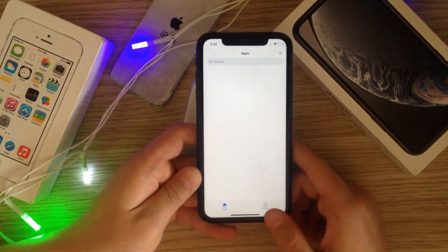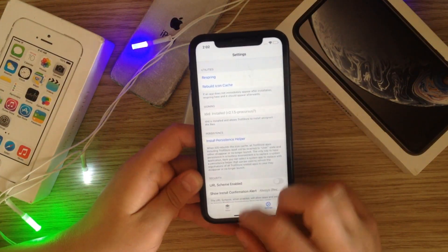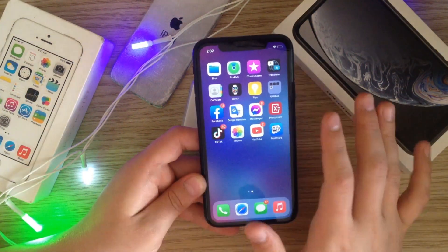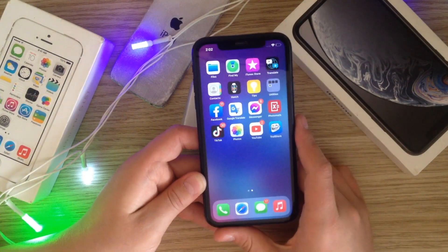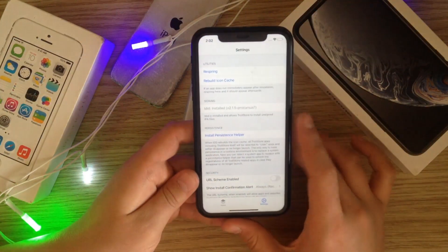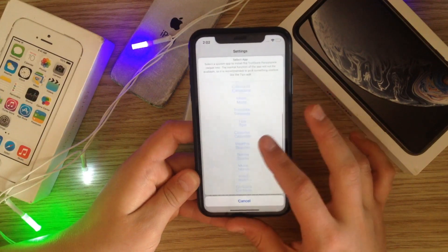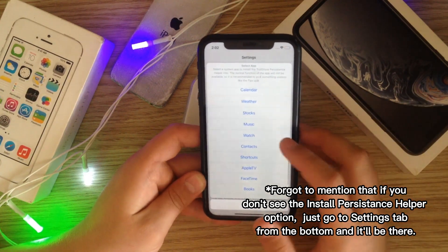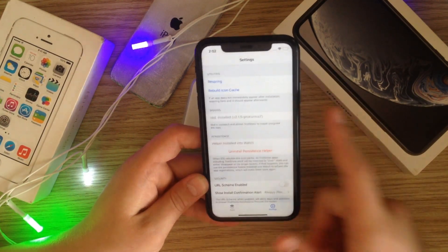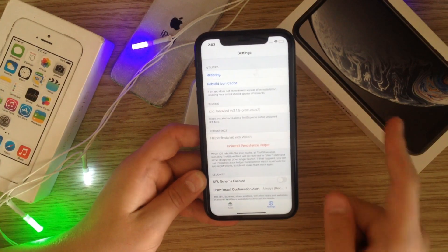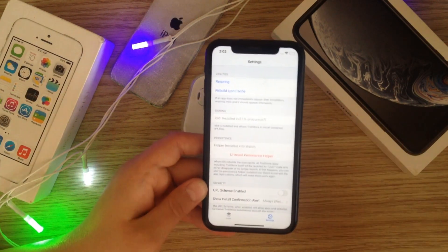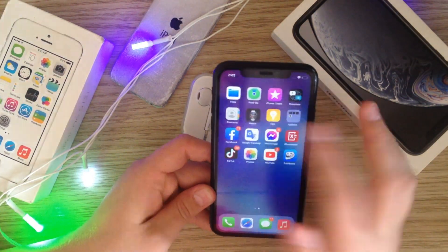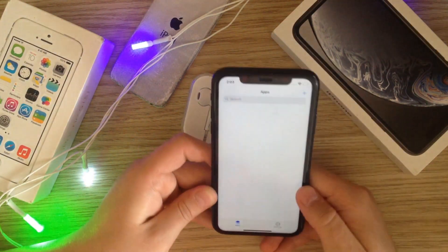If you want to keep TrollStore without having to resign it every so often, go into TrollStore and install the Persistence Helper. Assign it to a system app you don't use — for example, the Watch app. There you go — we now have Persistence Helper assigned to the Watch app.